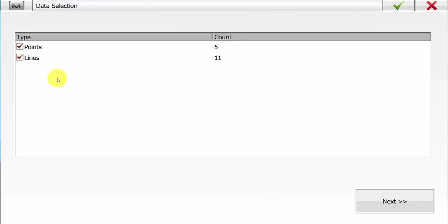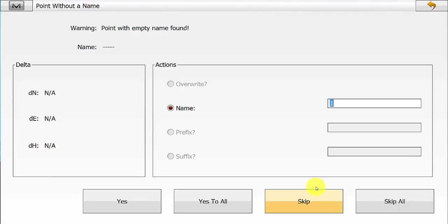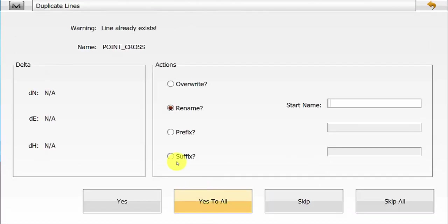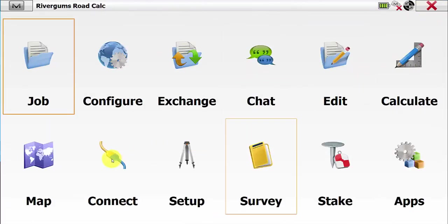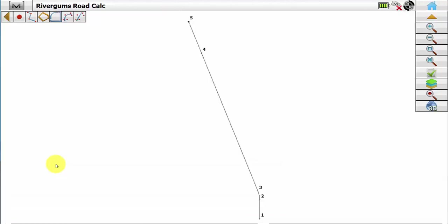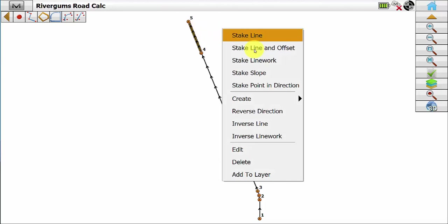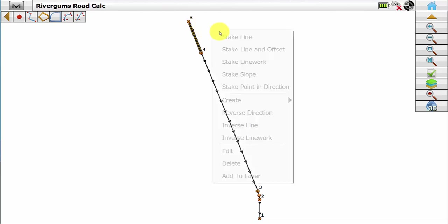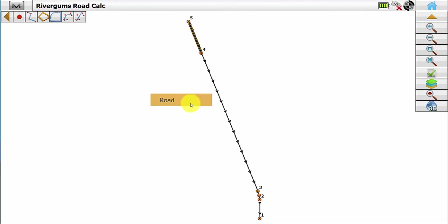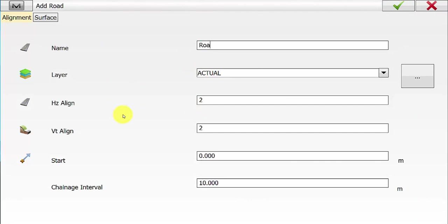We want to bring in all the data — points and lines — and the software has recognised that there is no data currently in the job. It will ask for a starting point number and also a line number. We can see here all the data that has been imported into the current job and then we simply hit Home. Once the data has been imported we will go into Map to check that the data has been successfully imported. We can see here, if we click on it, that the direction of the road is actually in the wrong direction, so we can hold down and go Reverse Direction and the direction of the string has been changed.